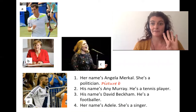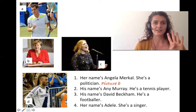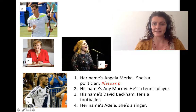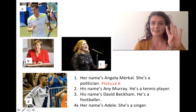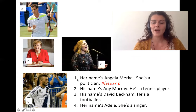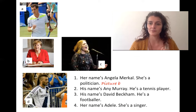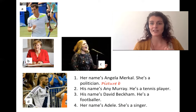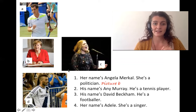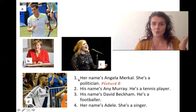Here we have four pictures: A, B, C, D. Here we have four sentences. Number one: Her name's Angela Merkel. She's a politician. I can see that this goes with picture B.